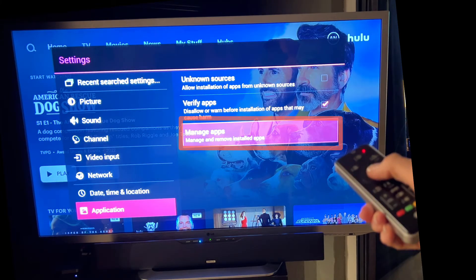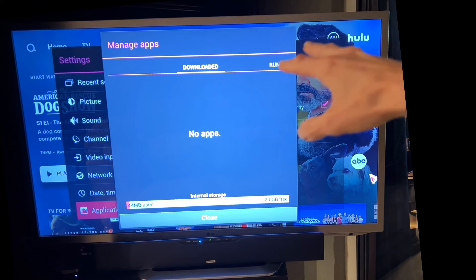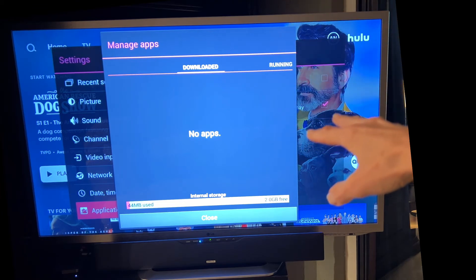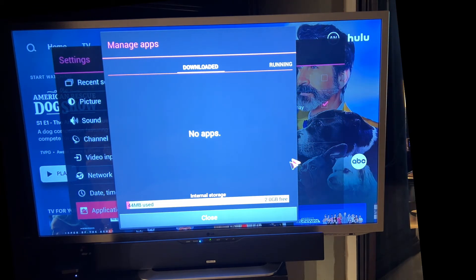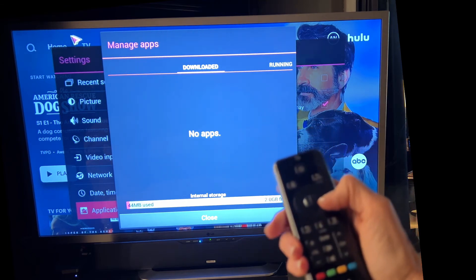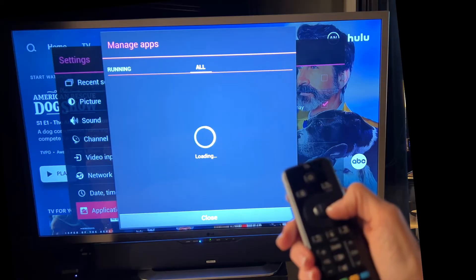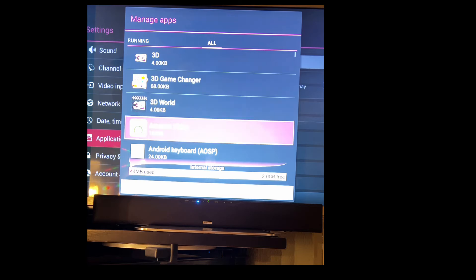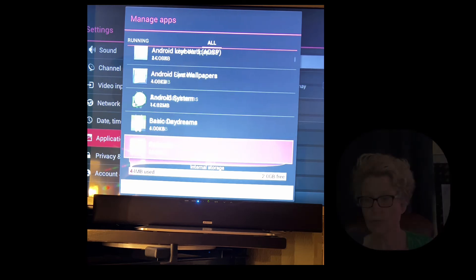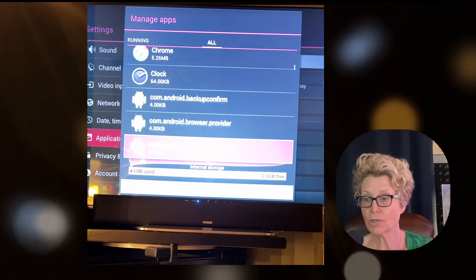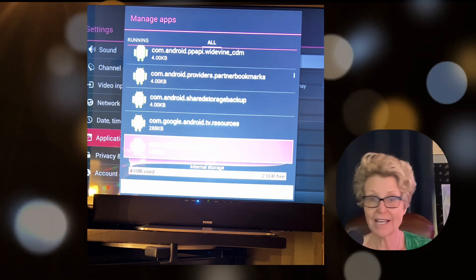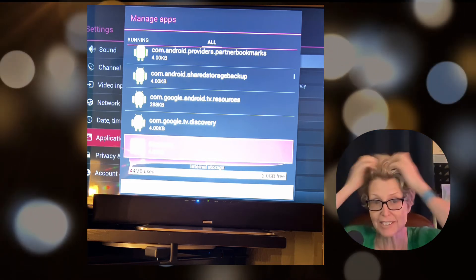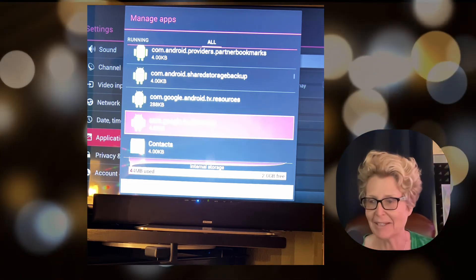Here you can choose manage apps and we're going to here you can see downloaded apps and that's where a lot of people thought the file would be. It's not there however you're going to scroll all the way over to the last option. Choose all which is the last option. Then you're going to scroll down until you see com.google.tv.discovery. That nasty little app that was literally making my hair come out.